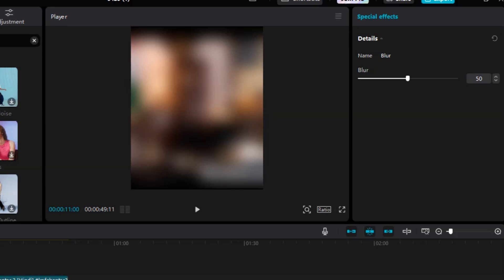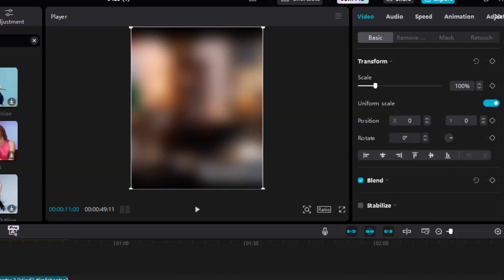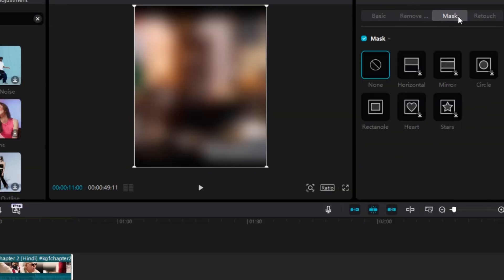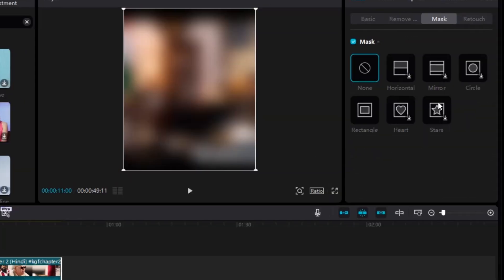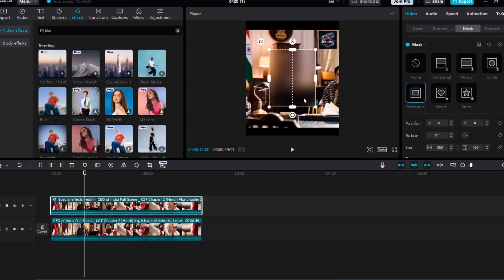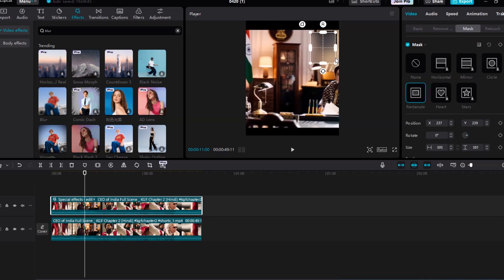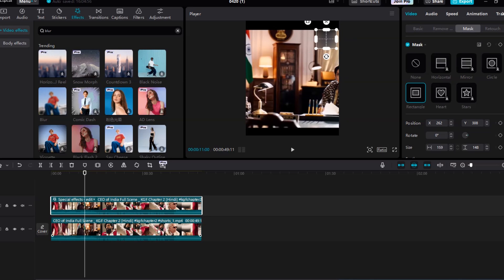After that, look to the right-hand panel and find the Mask option. Click on it, then choose Rectangle as your mask shape. Now take the mask box and position it directly over the watermark. You can resize and move the rectangle to perfectly fit the watermark's location.